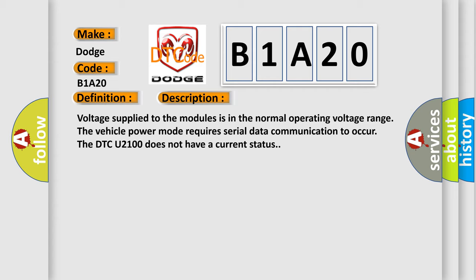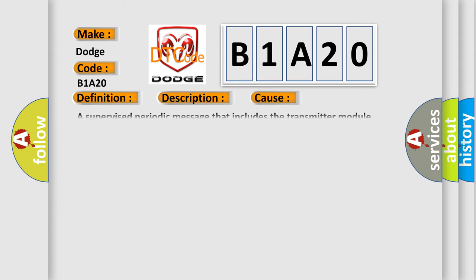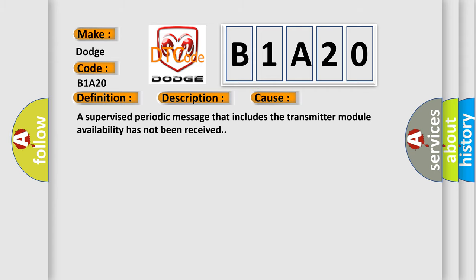This diagnostic error occurs most often in these cases: A supervised periodic message that includes the transmitter module availability has not been received.